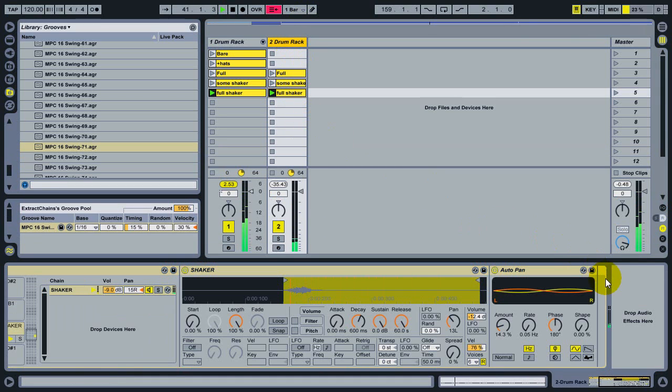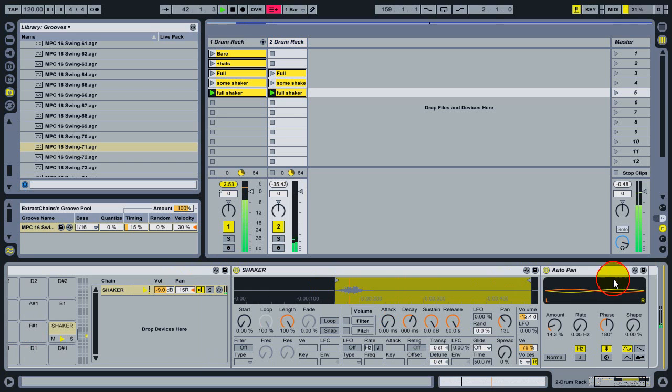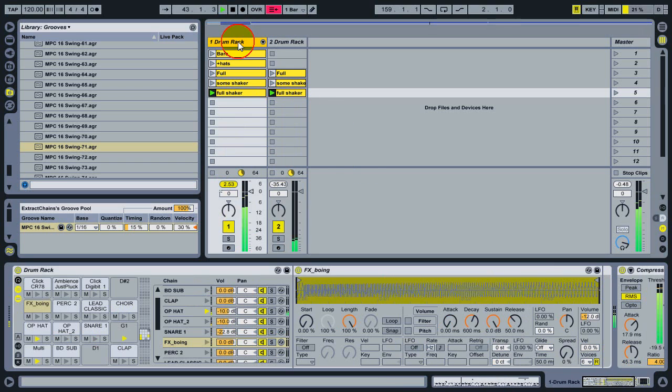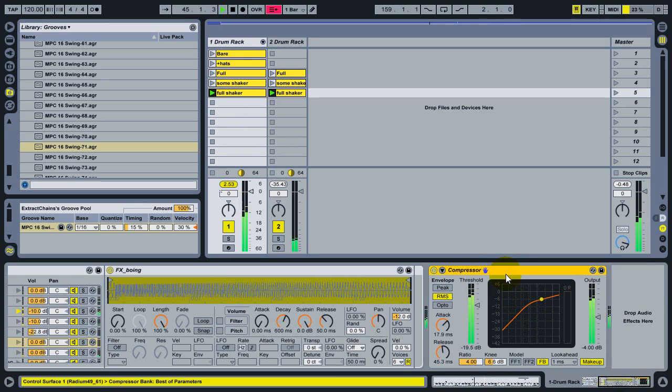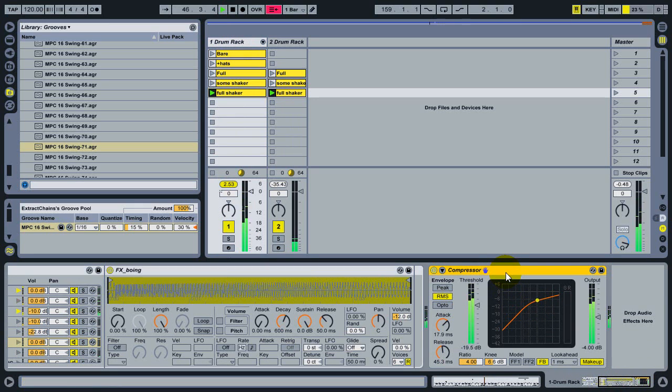Now, what's missing, and the reason it sounds a little bit quieter, is there was also a compressor on the drum rack itself, on the original track, after the entire rack. And that's not taken with an extracted chain, but I can duplicate this.